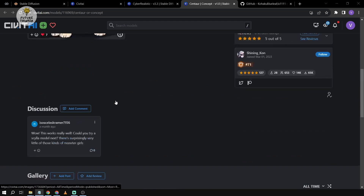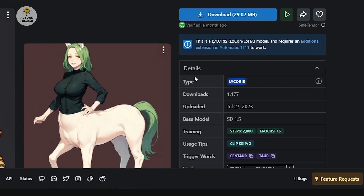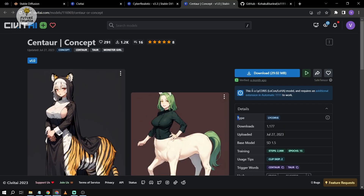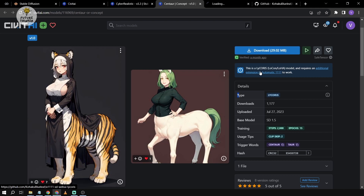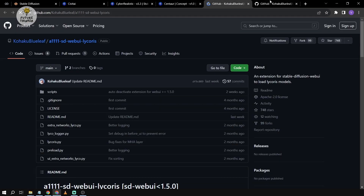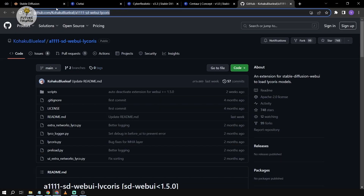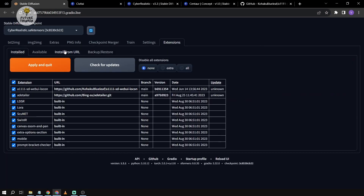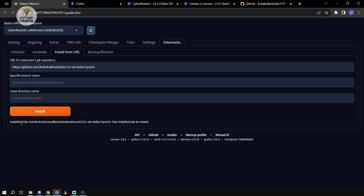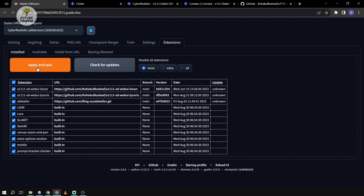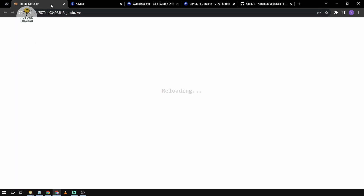So this is the one that I found — this is Lycoris. In order to use Lycoris, you need to have an additional extension in Automatic1111 for it to work. You just have to copy the URL, go to Extensions, install from URL, and install it from there. Afterwards, you're going to click Apply and Restart, and then just wait for it to reload.